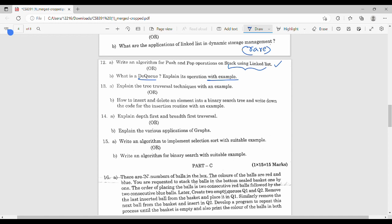The third event: explain the tree traversal techniques. Tree traversal techniques are in-order, pre-order, and post-order. If you explain with one example, you can score easy marks. Or the other option: how to insert and delete an element into a binary search tree and write down the code for insertion.